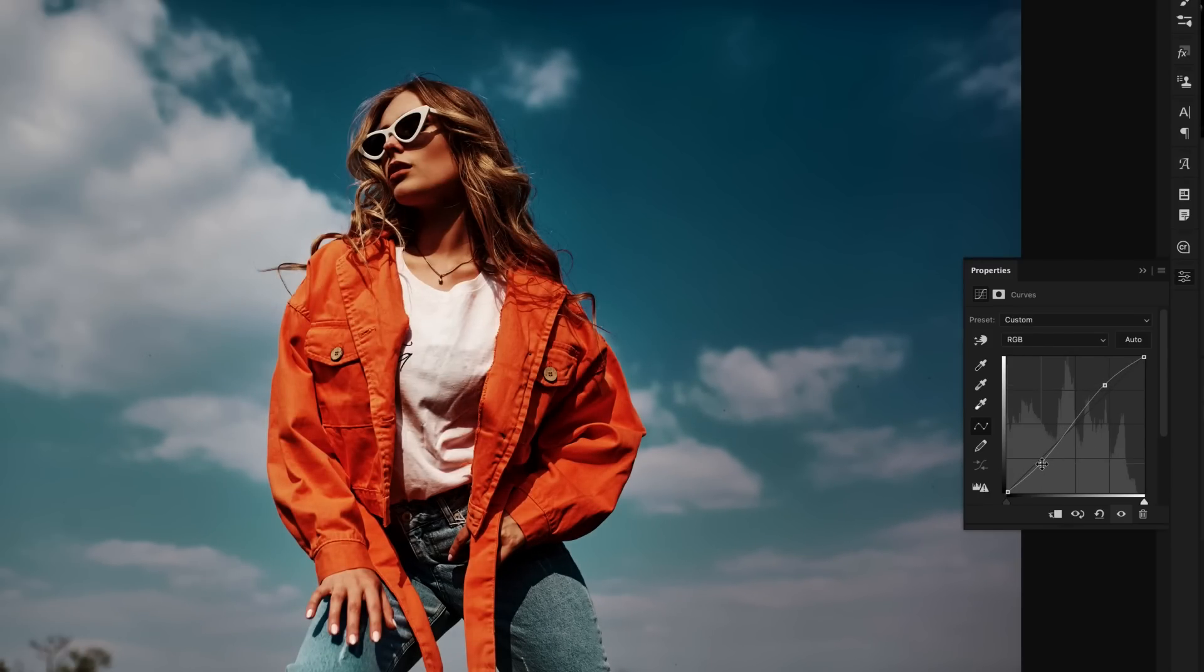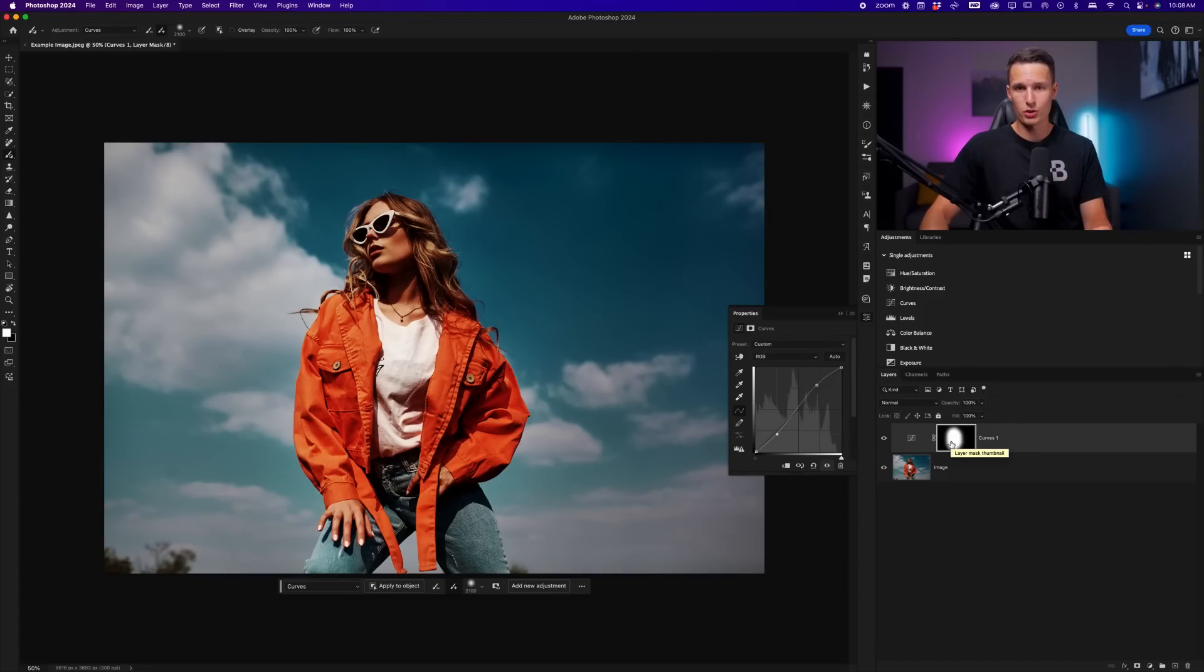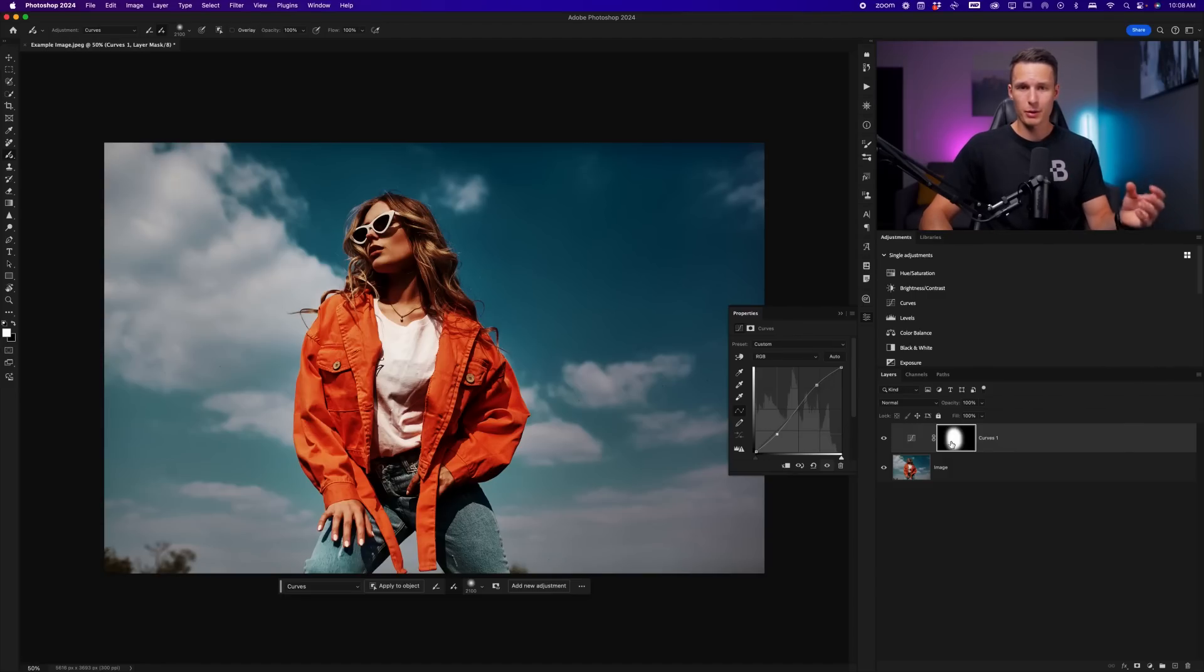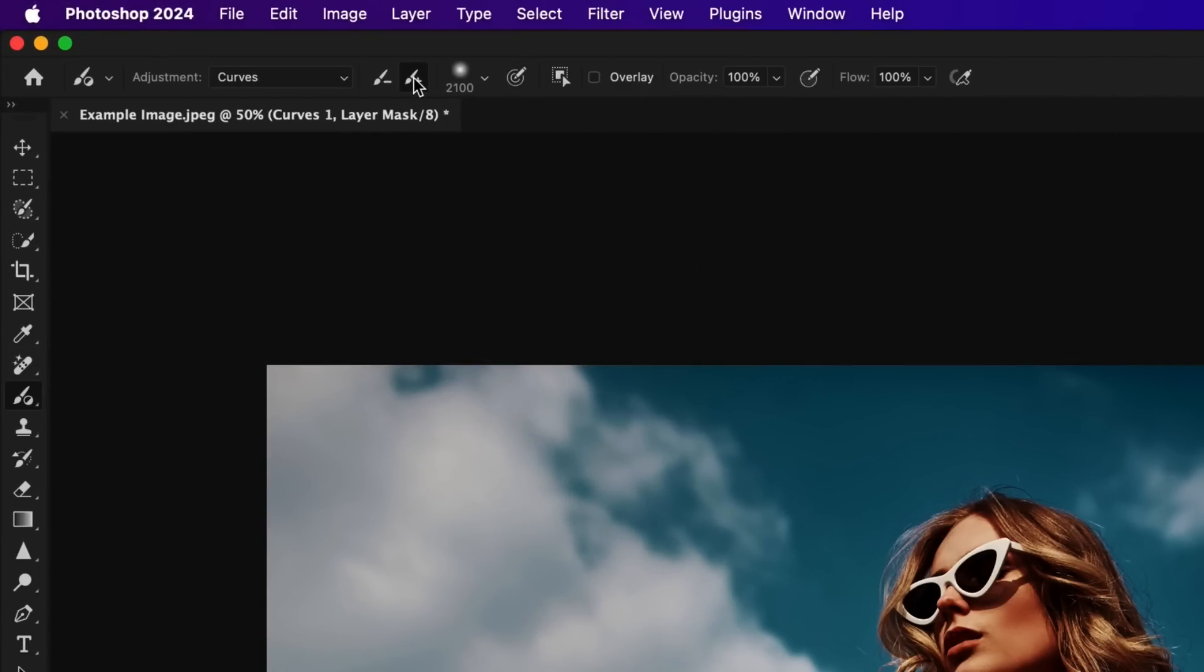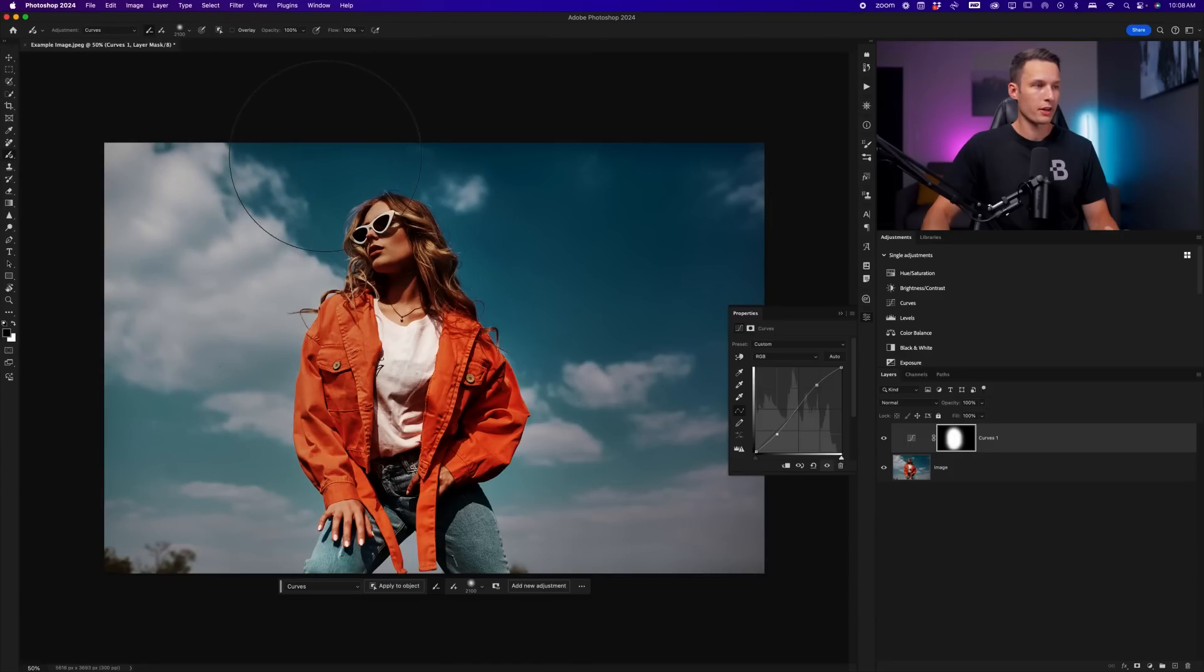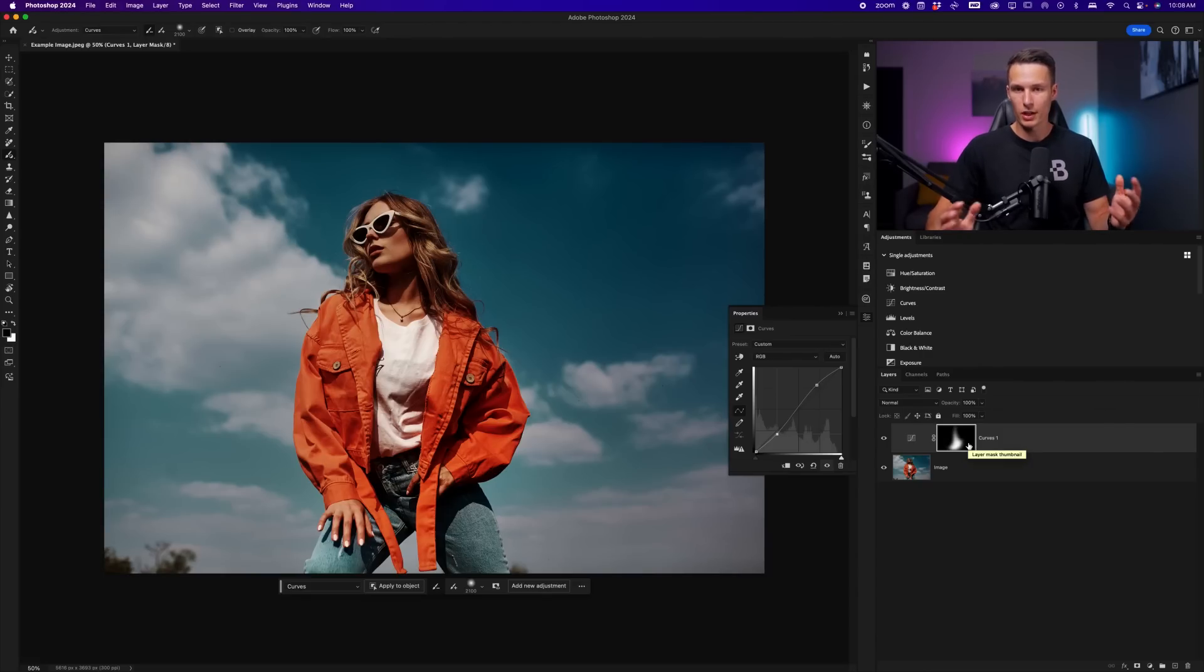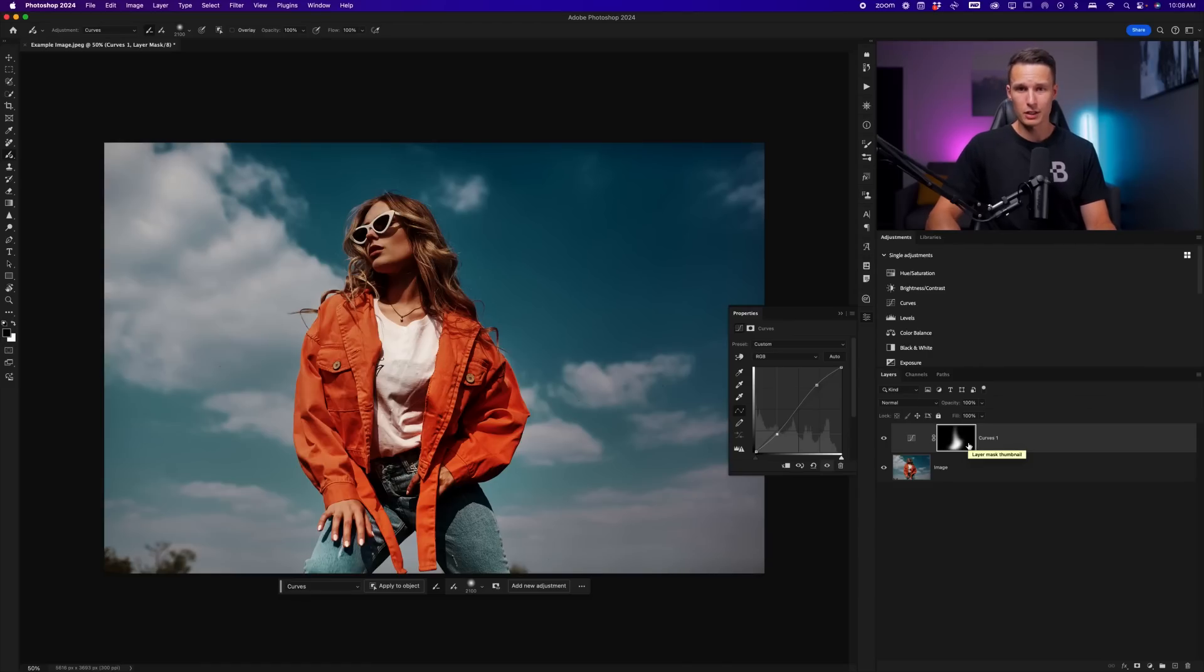Now what a lot of people get hung up on with layer masks is how to refine them. And with the adjustment brush tool, it makes life pretty easy because we don't have to think about our foreground color. Instead, we can just choose the add to option or subtract from option. In this case, let's say I want to remove some of this adjustment. I can click on the subtract brush here and now just paint over the areas on my image that I no longer want to edit with this particular adjustment. This automatically updates our mask for us and life is a lot easier. So this is a super beginner friendly tool when you want to create selective adjustments inside of Photoshop.